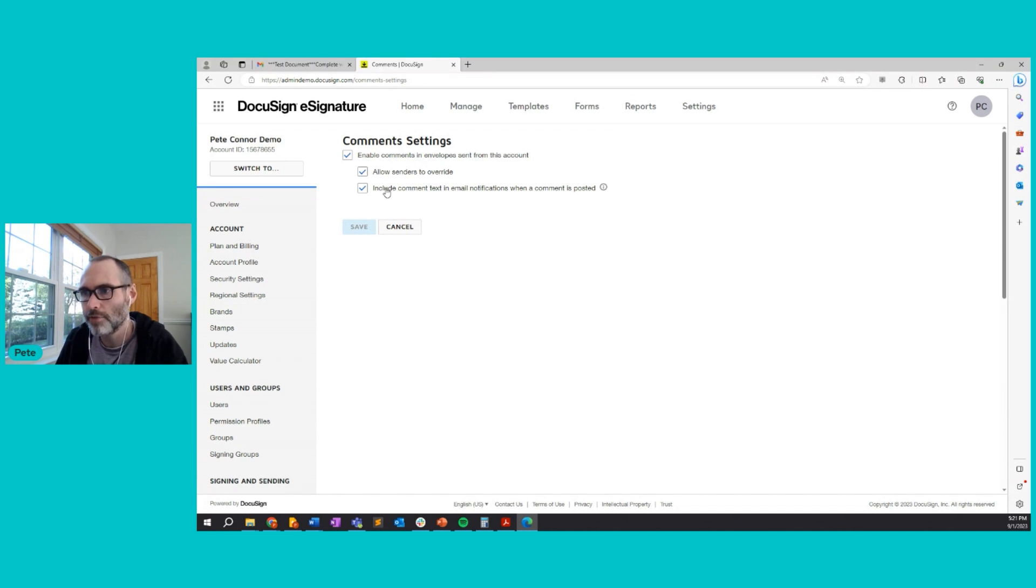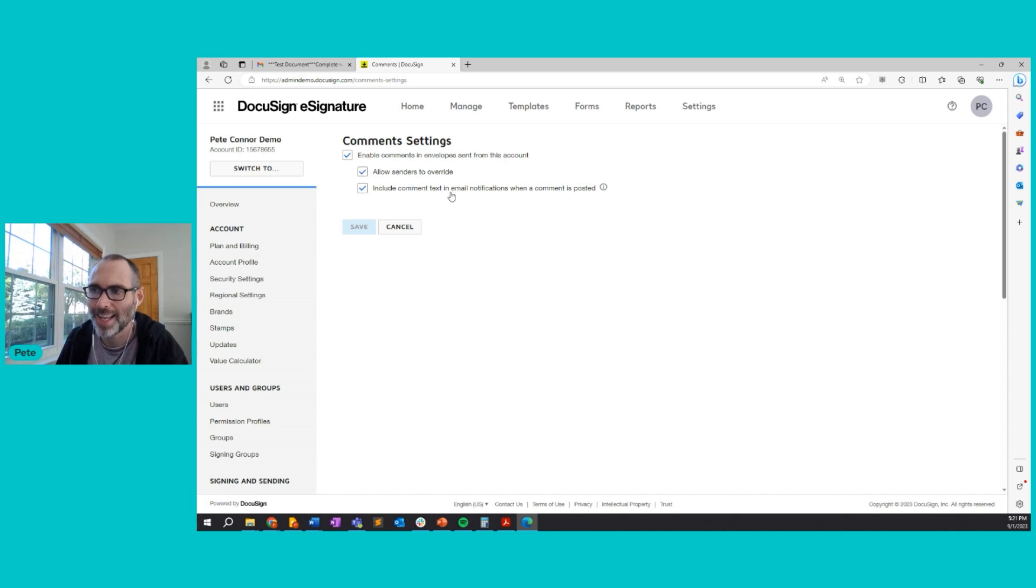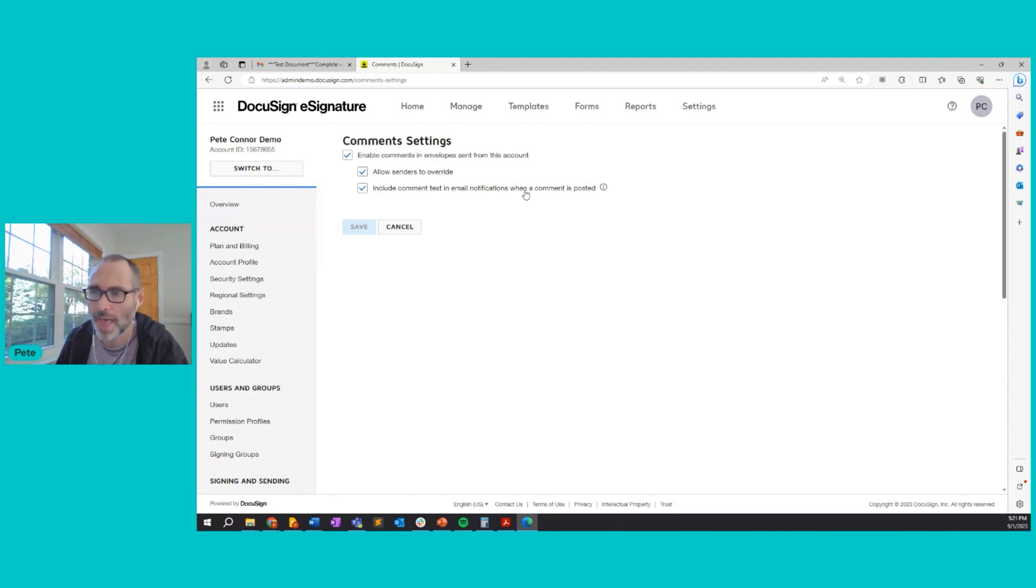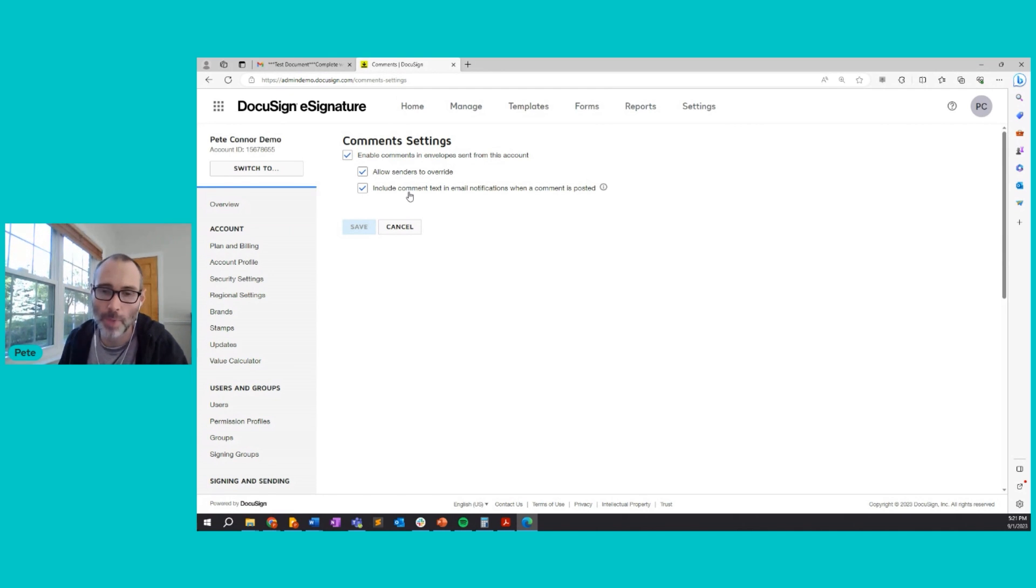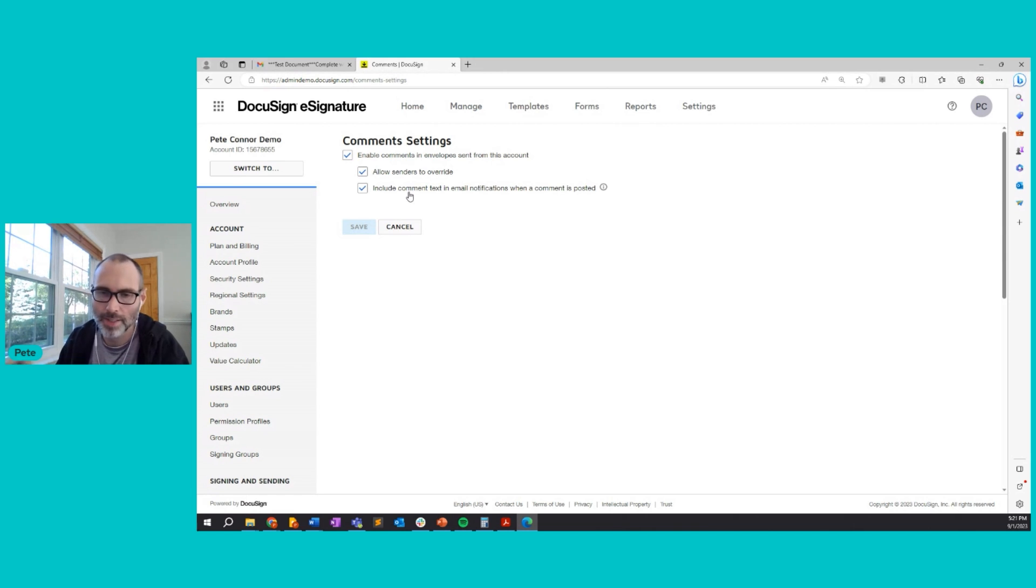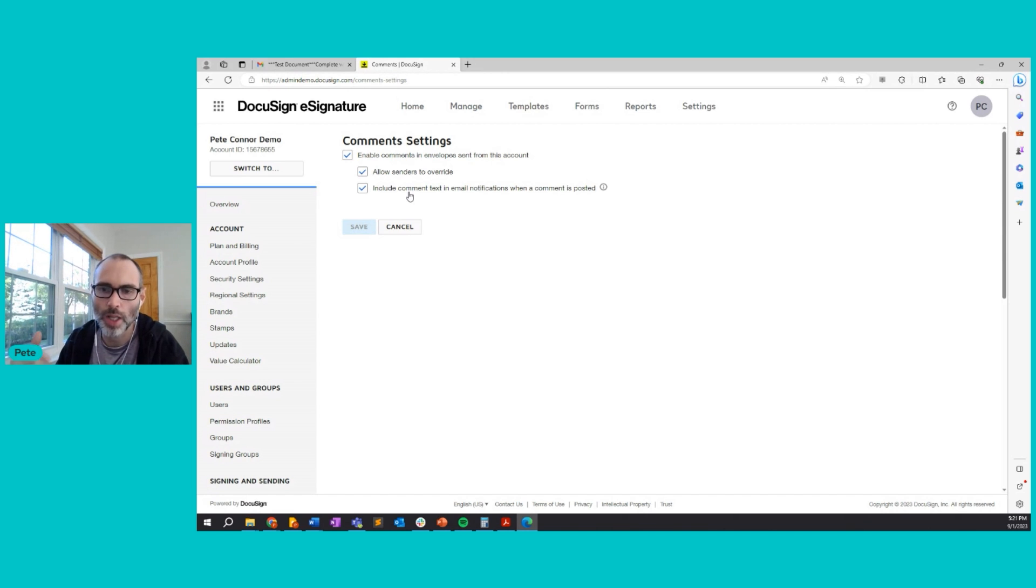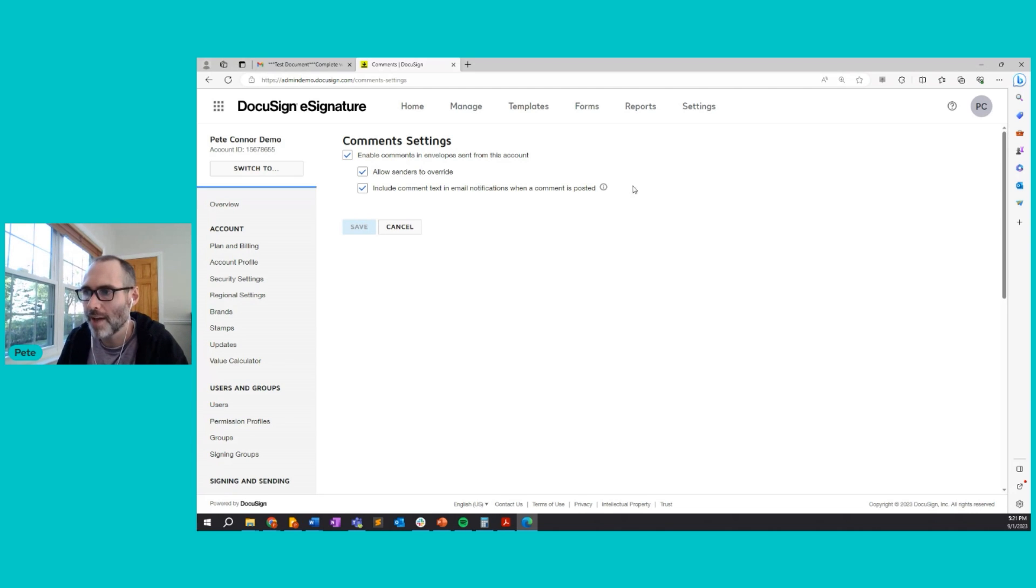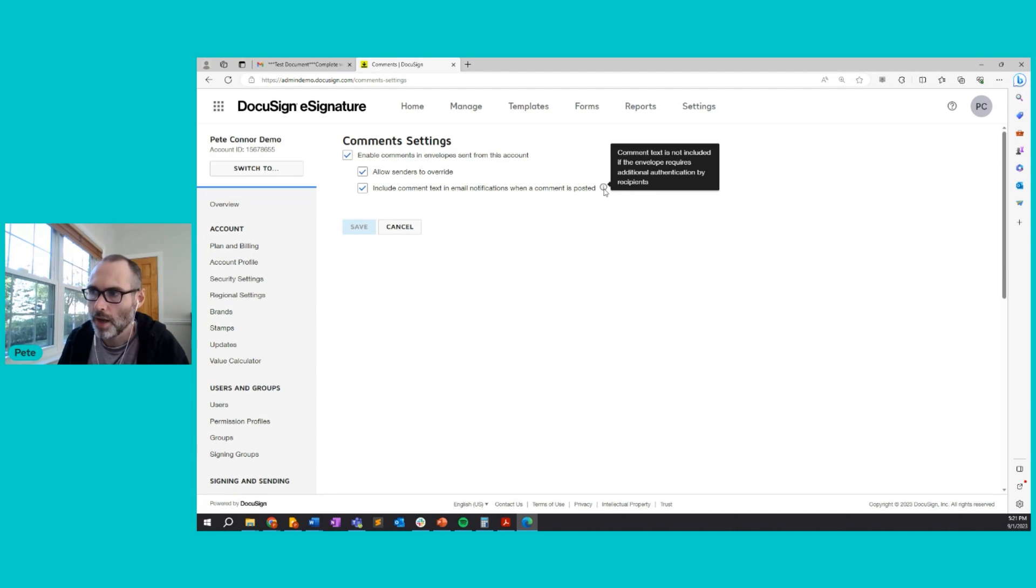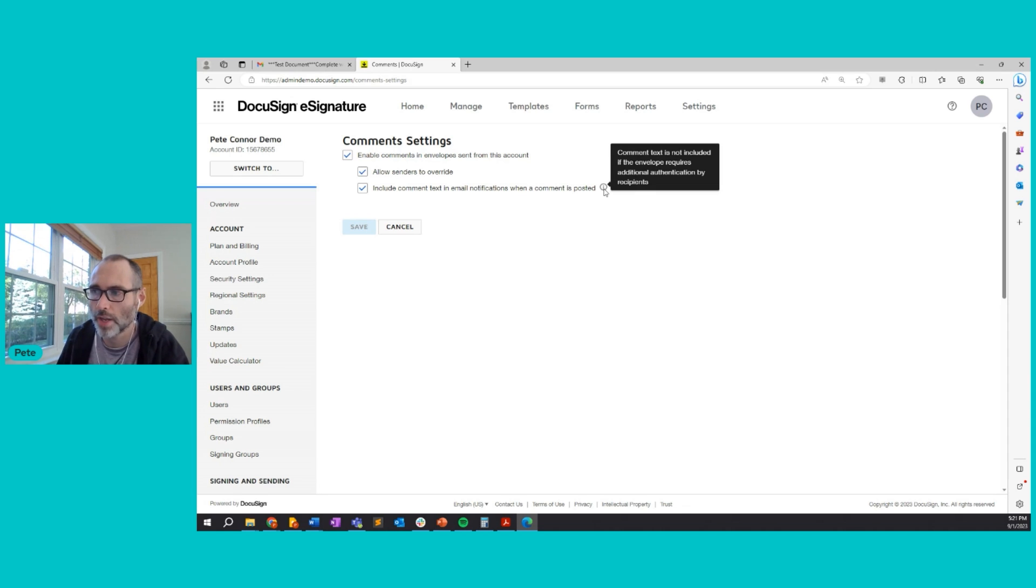And finally, the last option, include comment text in email notifications when a comment is posted. This means that when enabled, if someone makes a comment to me, I receive an email notification, I can see the comment right in the email rather than needing to click into the document to view the comment.